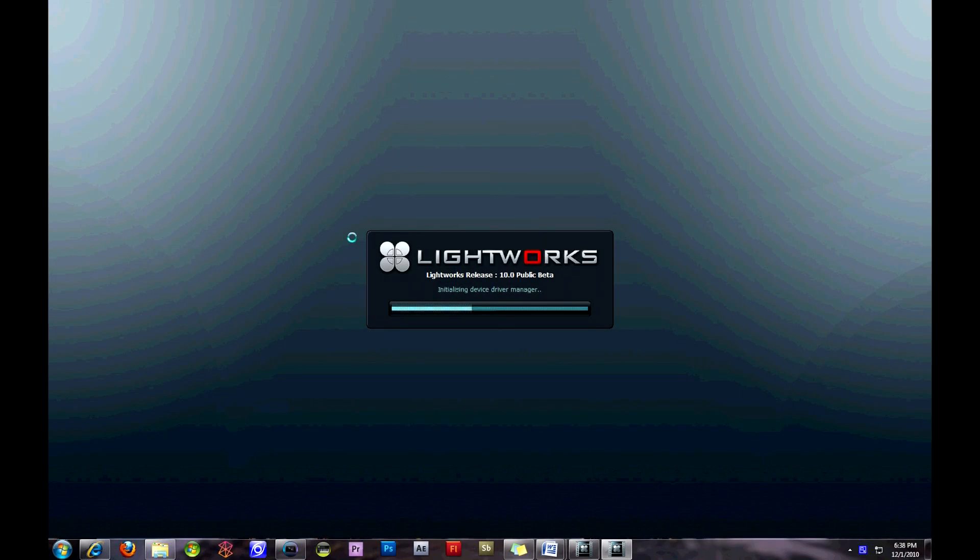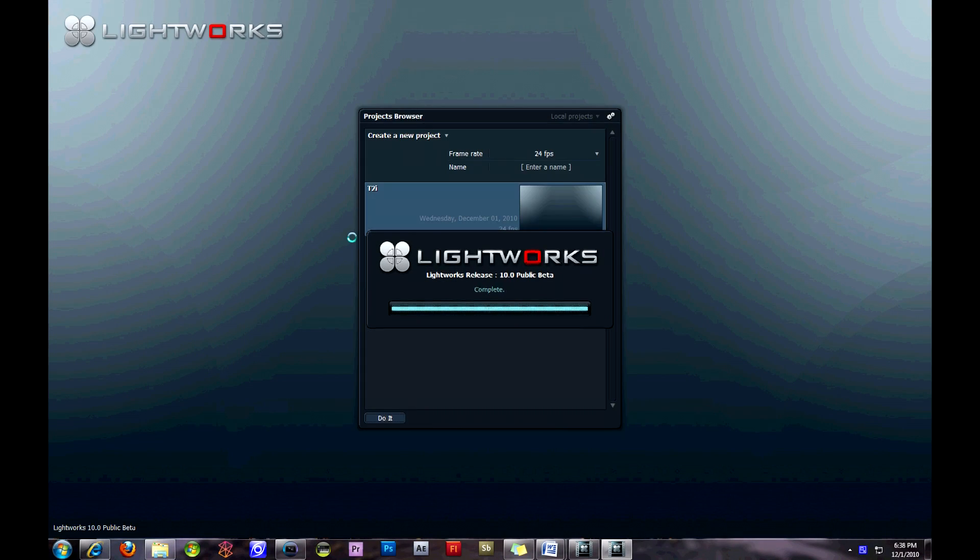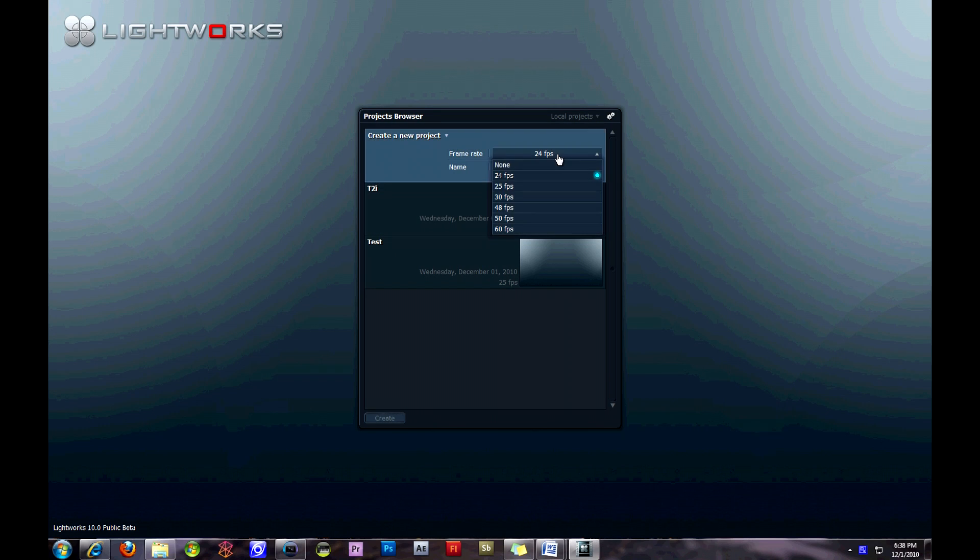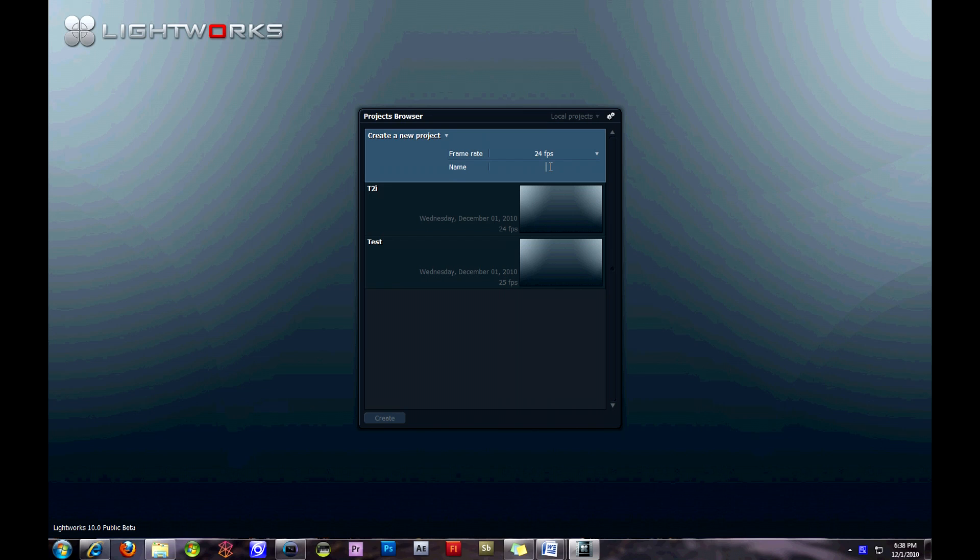So here's some basics to the editing software. I haven't tried it out much yet because I just downloaded it as this video is going, so it's kind of trial and error here. I'm setting it to basically what my T2i files are like. I'm just naming it Beta and opening a new project.